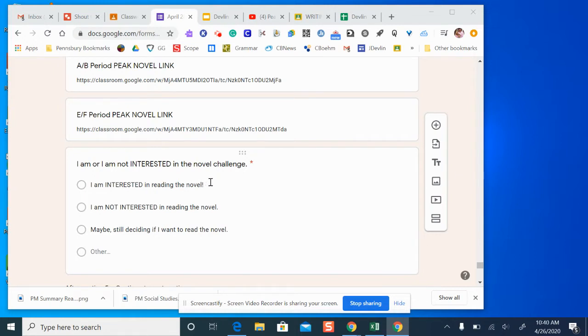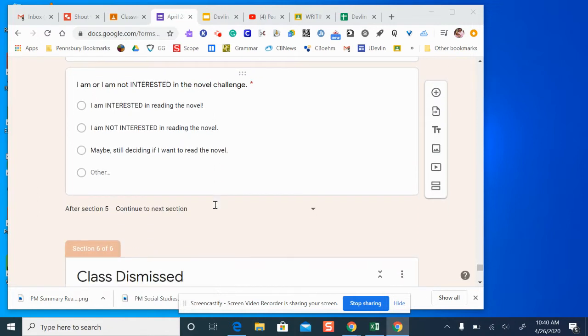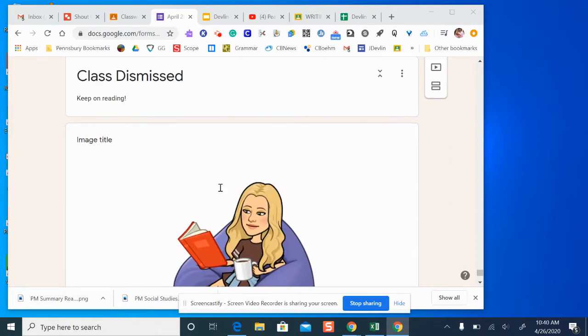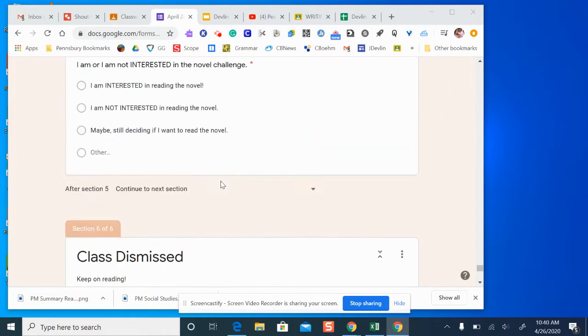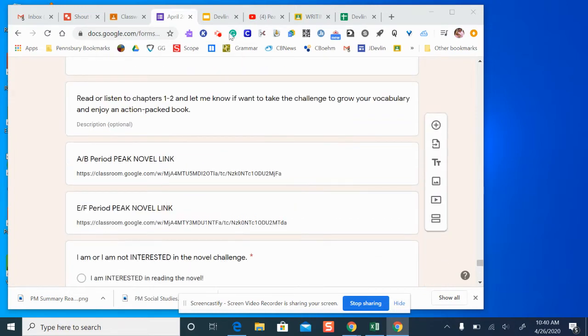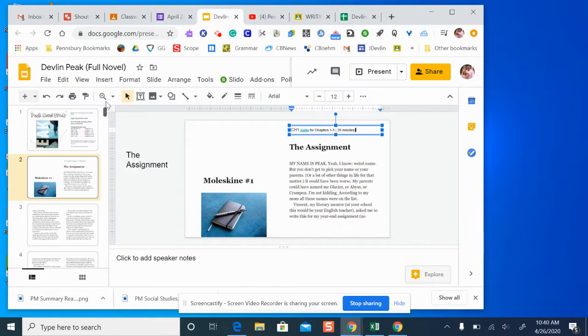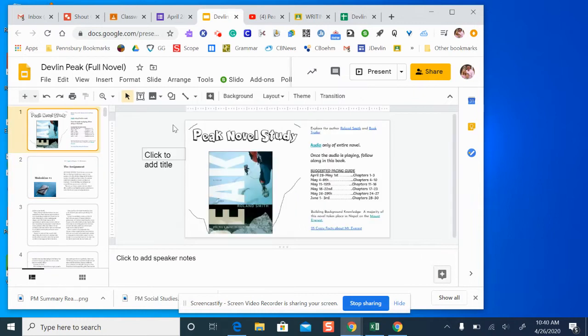Then you're going to let me know based on the first two chapters, are you interested in the novel or not interested or still not decided? That's how I'm going to find out what are your thoughts about this particular novel. It's very challenging to conduct a book study when you're not in front of me. So I want to get some feedback before we make a decision if we're going to read the novel or make it optional.